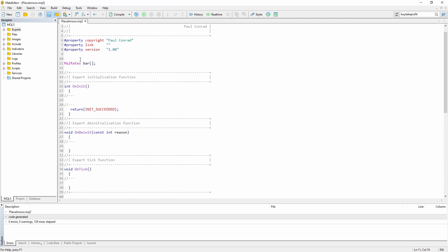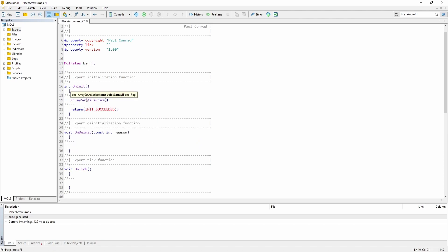I've actually made a video about this structure — I'm going to link to it in the description. Next, inside the OnInit function, we are going to set the array as a series, meaning we are going to reverse the order so that the newest element is at index zero.